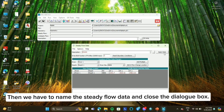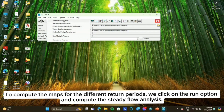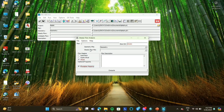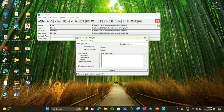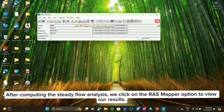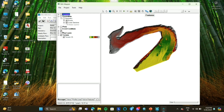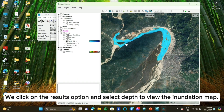Then we have to name the Steady Flow Data and close the dialog box. To compute the maps for the different return periods, we click on the Run option and compute the Steady Flow analysis. After computing the Steady Flow analysis, we click on the RAS mapper option to view our results. We click on the Results option and select Depth to view the inundation map.